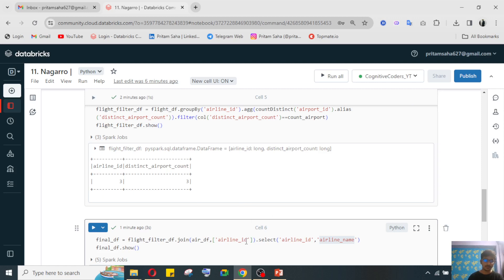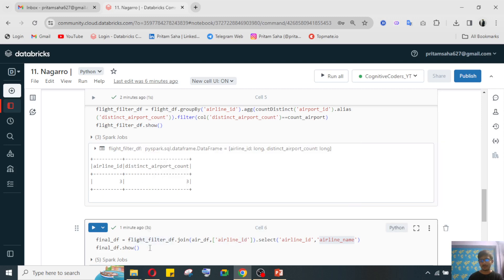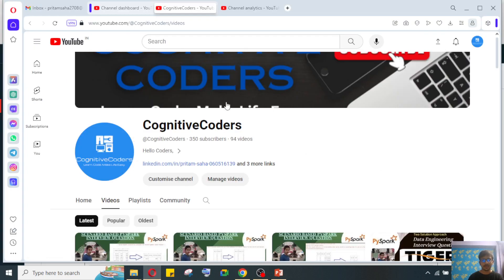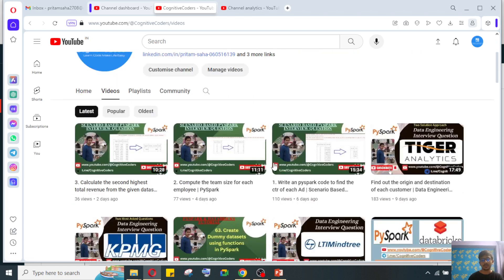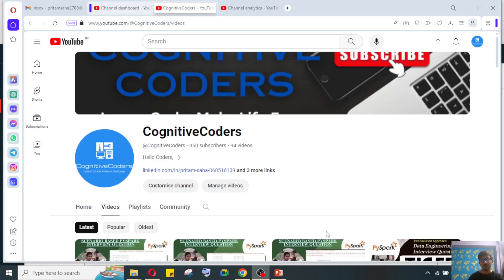When you share knowledge with everyone, you also learn multiple things. If you have any interview questions like this, you can share them with me so I can solve and post them for other students to benefit. Please do like, share, and subscribe to Cognitive Coders — there are already 94 videos uploaded. Share with your friends and colleagues. Thank you for watching, bye!